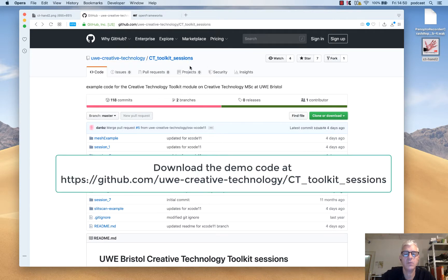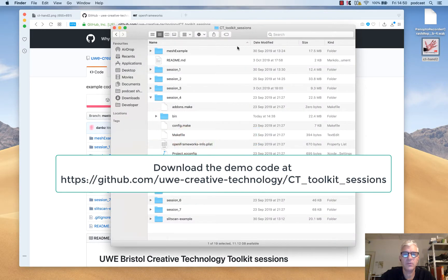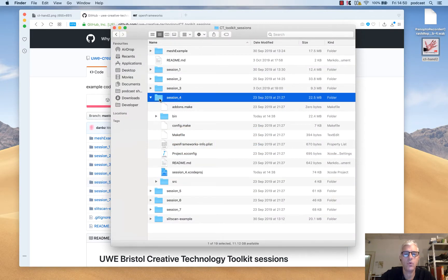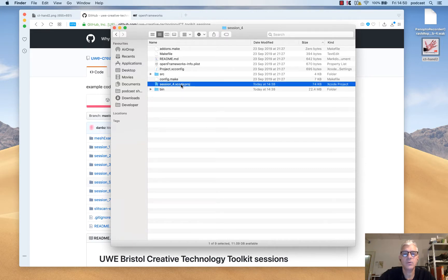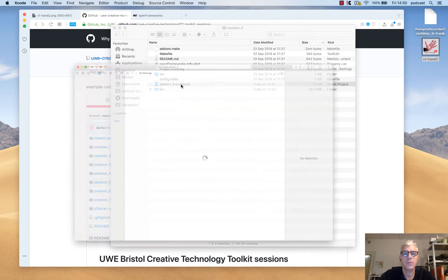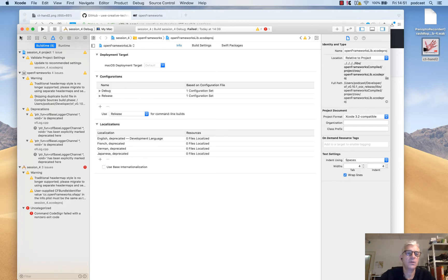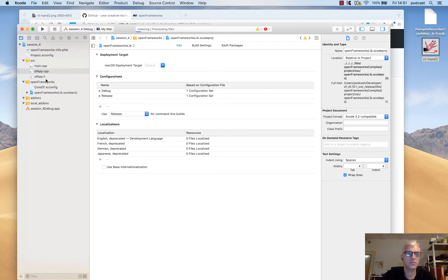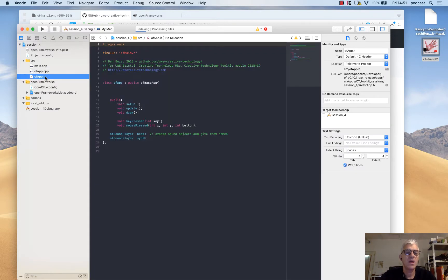The software demo code that we're using is Session 4, available at UE Creative Technology slash CT Toolkit Sessions on GitHub. I'll put the URL on screen. I've downloaded this already in our toolkit sessions, and in Session 4 I'm going to launch my Xcode project. This will work equally well on Windows and Linux with one minor exception regarding system speech.